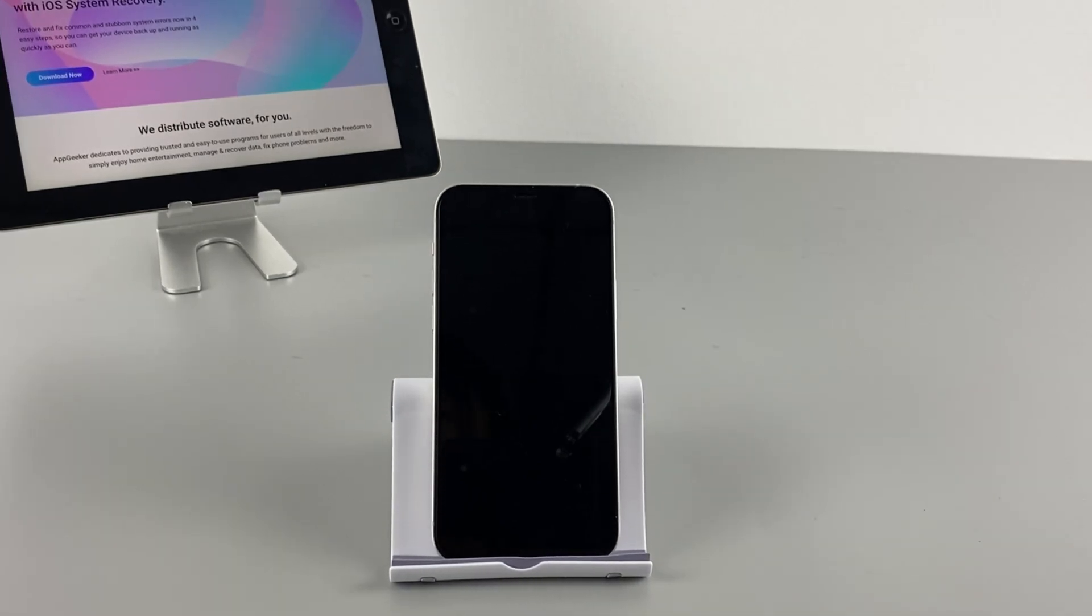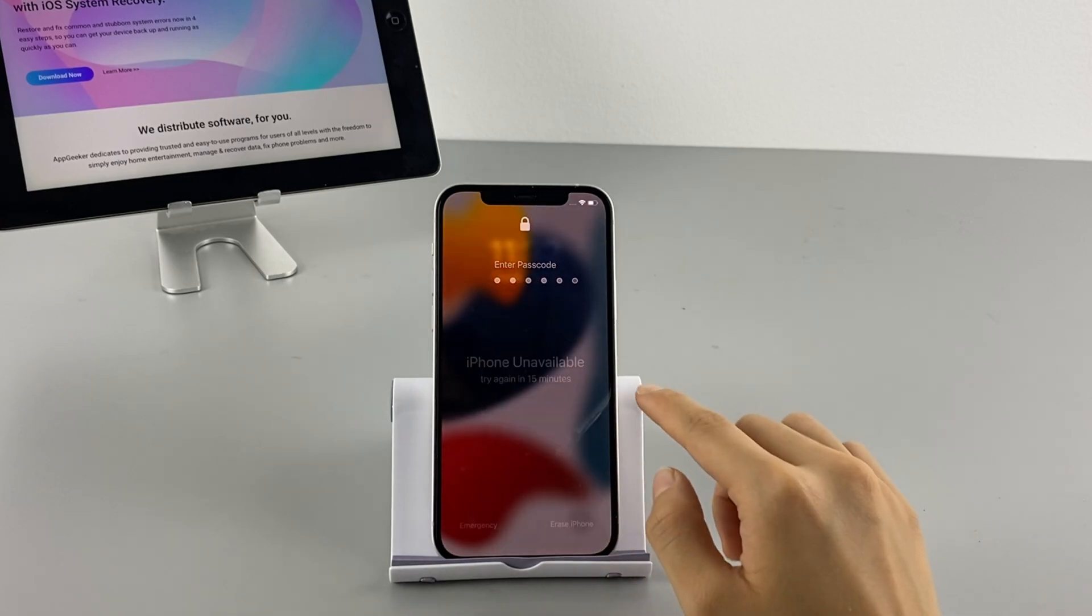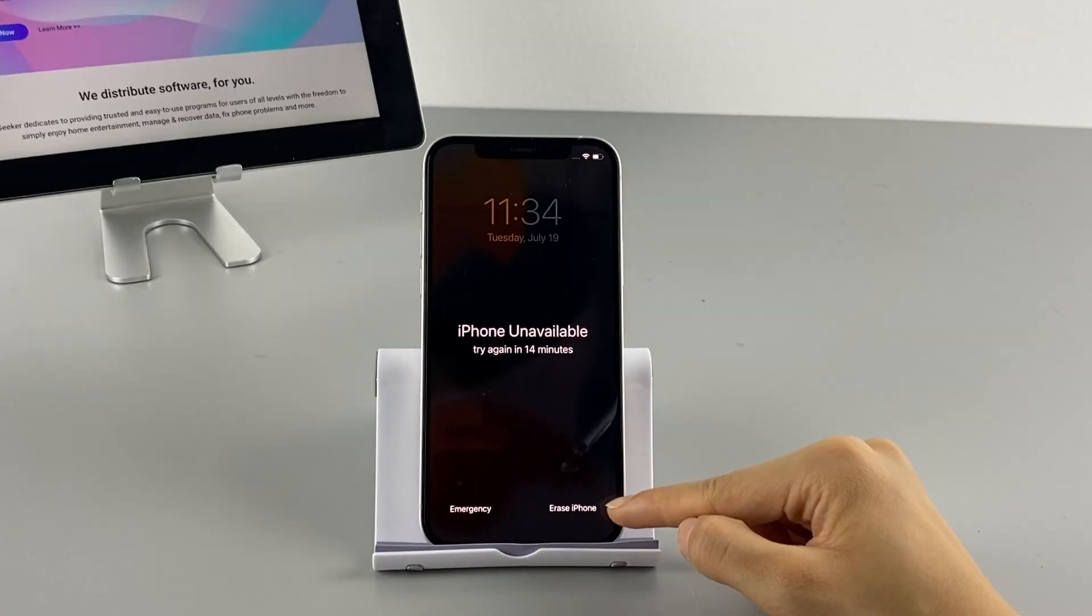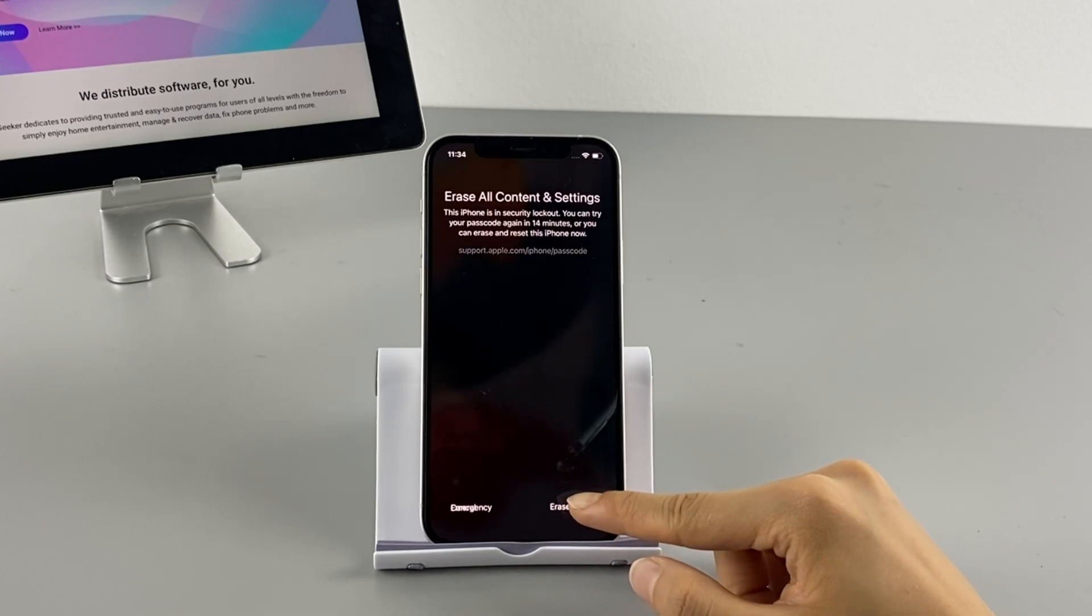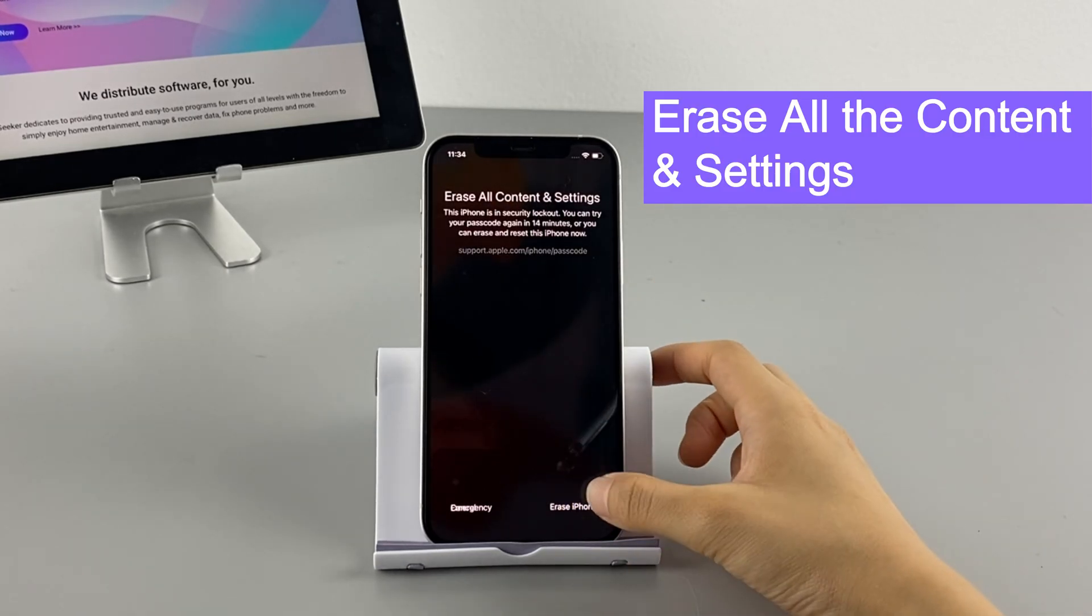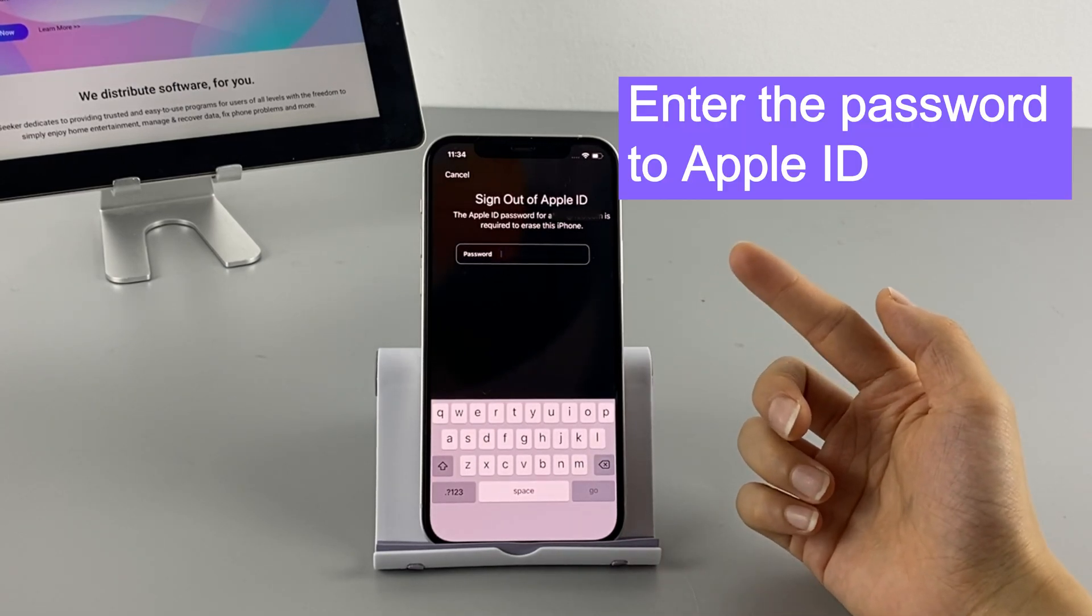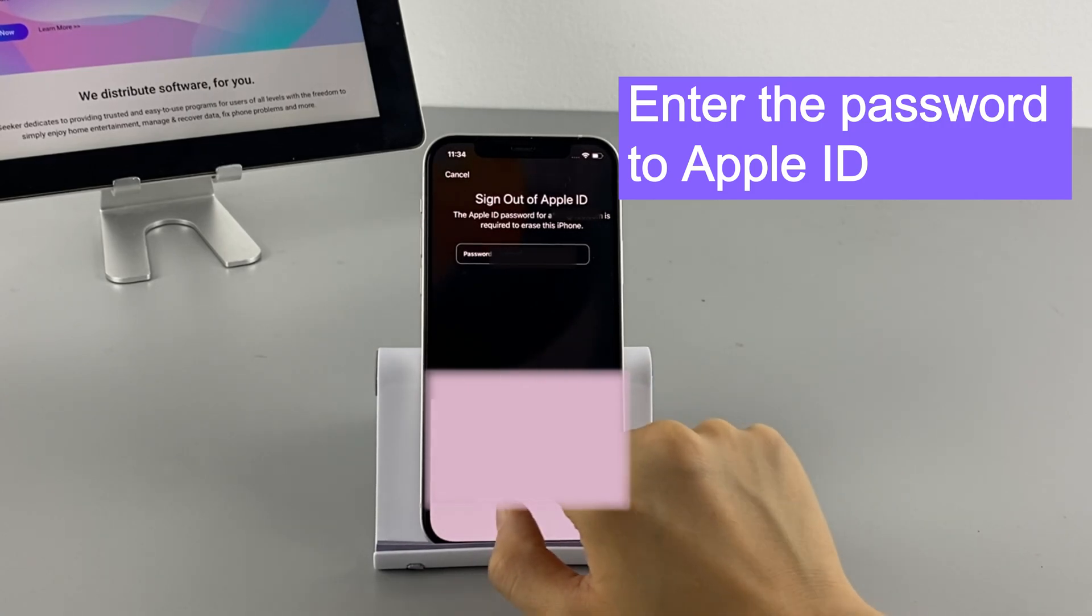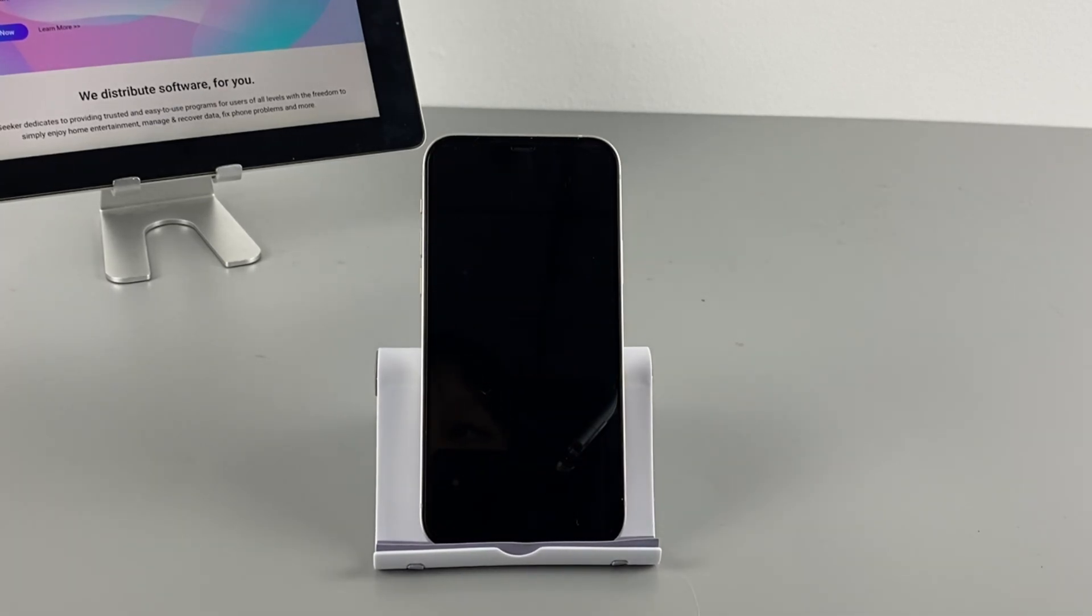Alright, if you keep entering the wrong passcode like seven times, then iPhone unavailable, try again in 15 minutes message shows up. Here you'll see an erase iPhone option at the bottom of the screen. You'll be asked to enter your Apple ID password to sign out. Once you input the password, the iPhone will start getting erased.